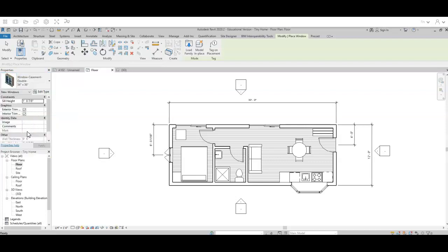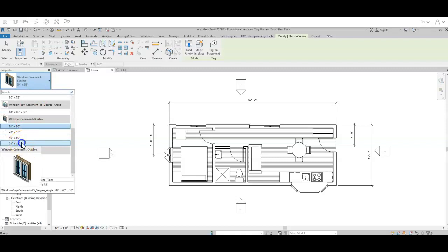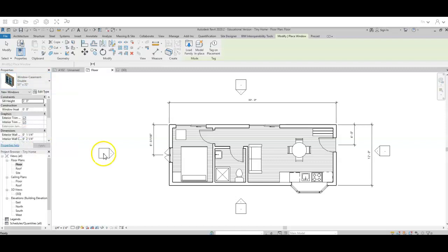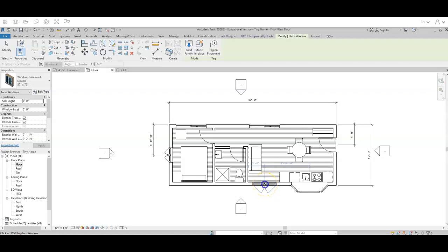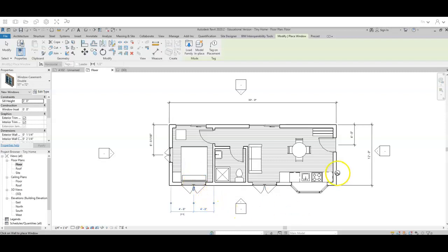So I'm going to choose a really nice big casement window. Let's see, do I have enough space? I sure do. I'm going to put a casement window here. I'm going to put a casement window here. And I'm going to put a casement window here.